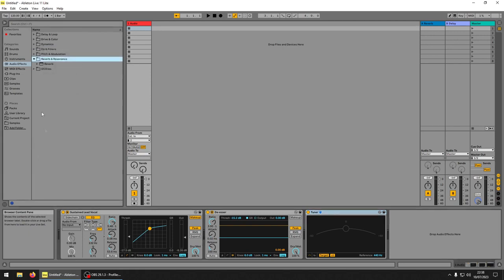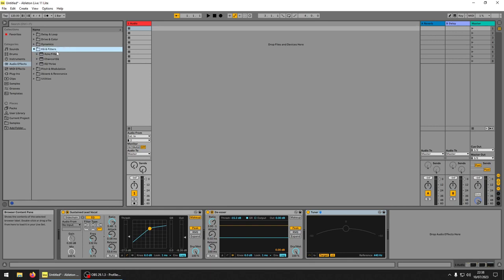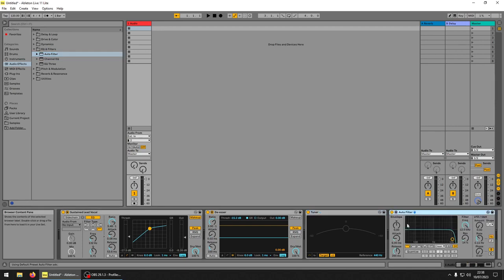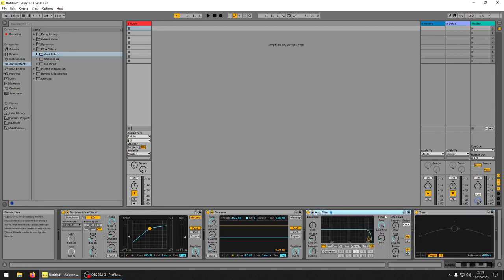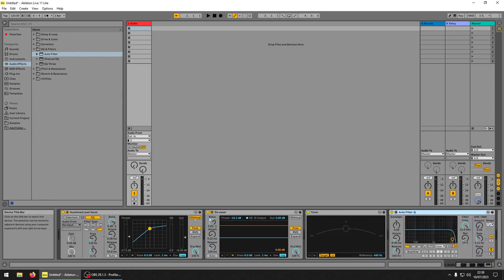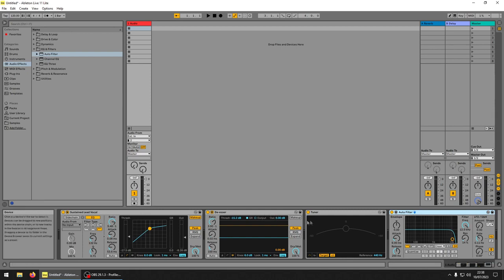And the last one you want to pull in is the auto filter. You want that, actually it doesn't matter, you put that on the end so long as you got the compressor at the start and de-esser and then the tuner.